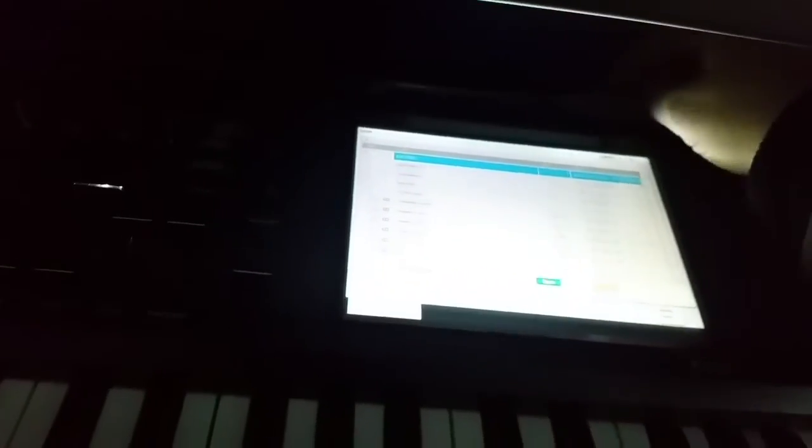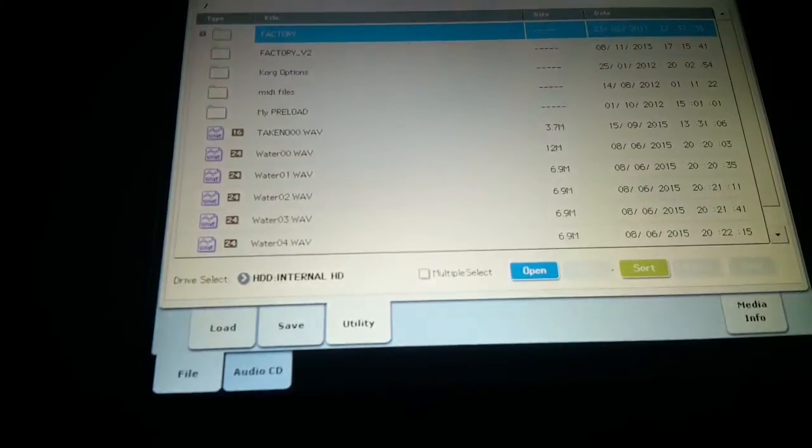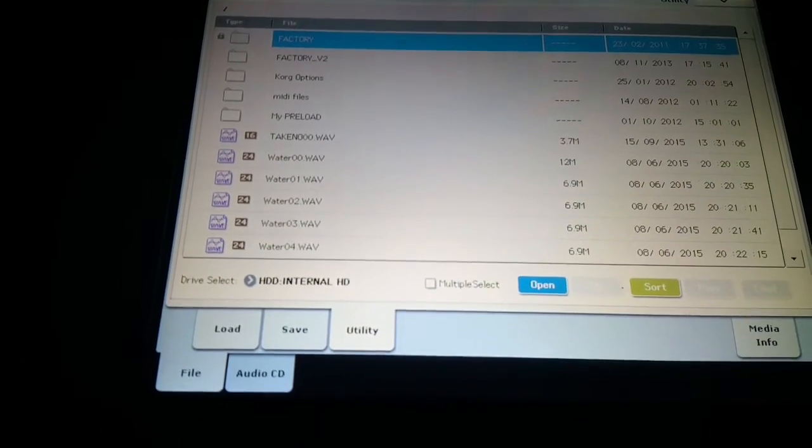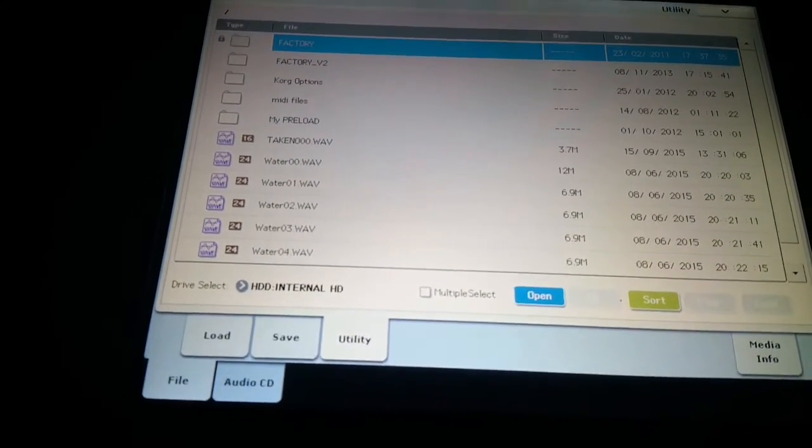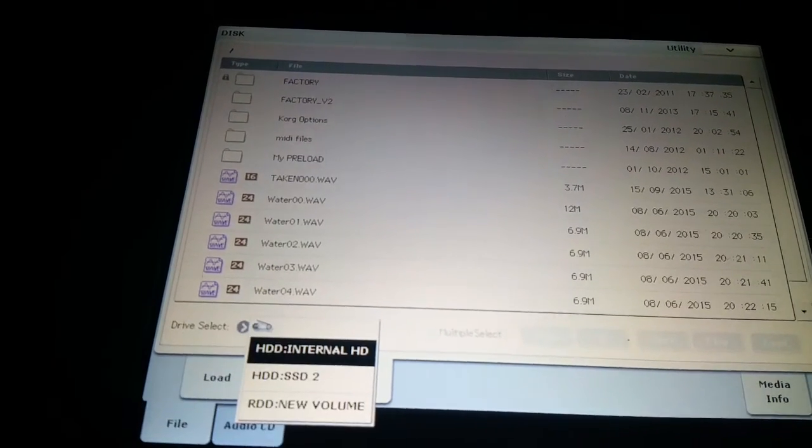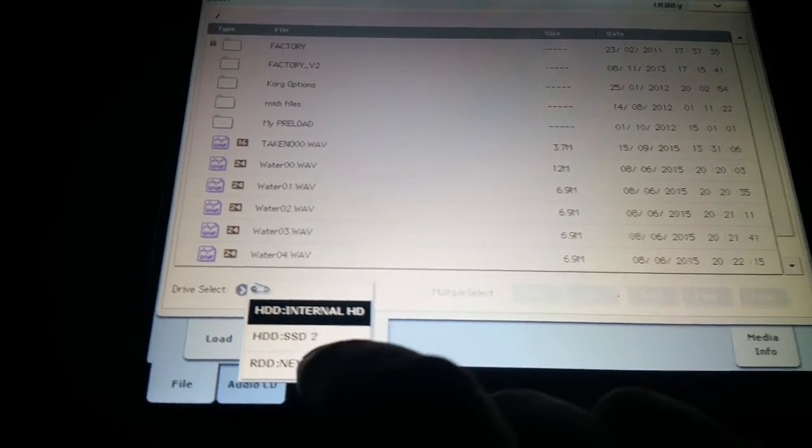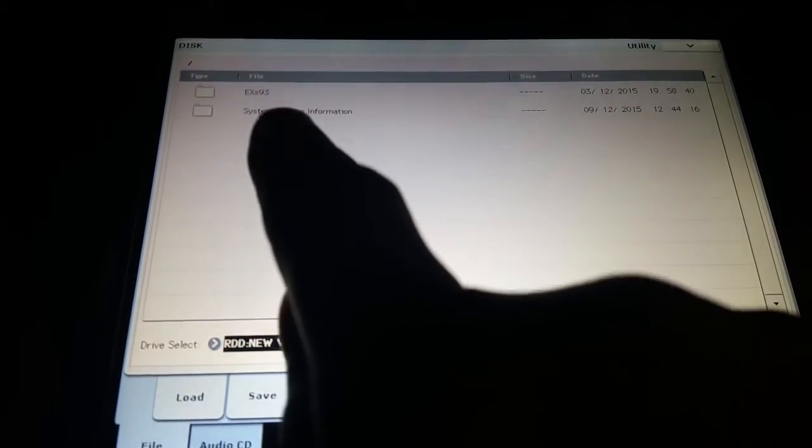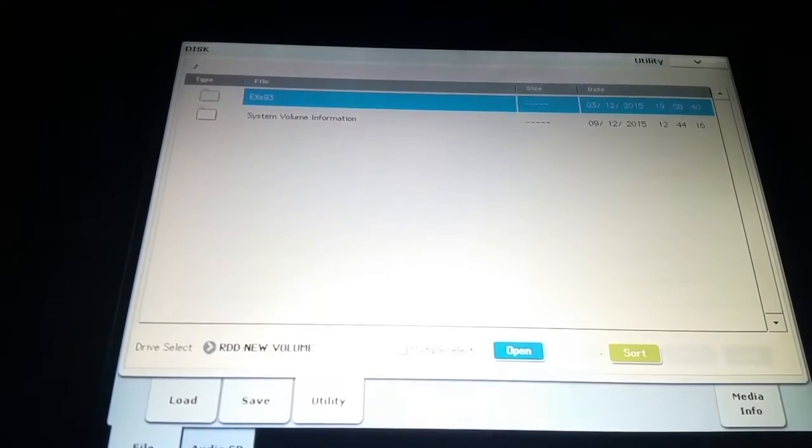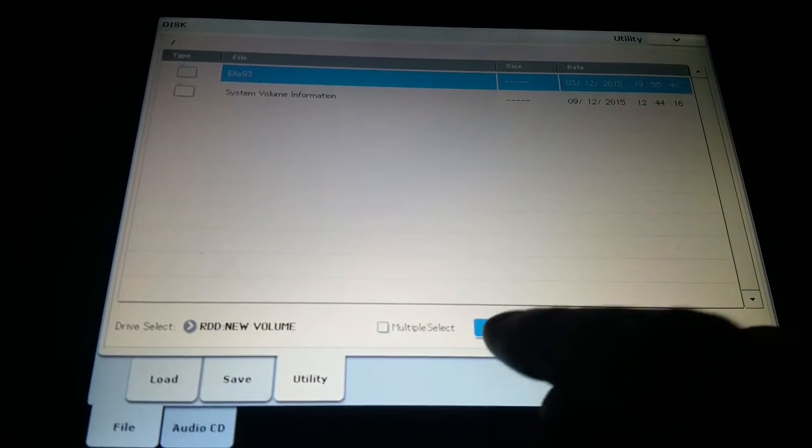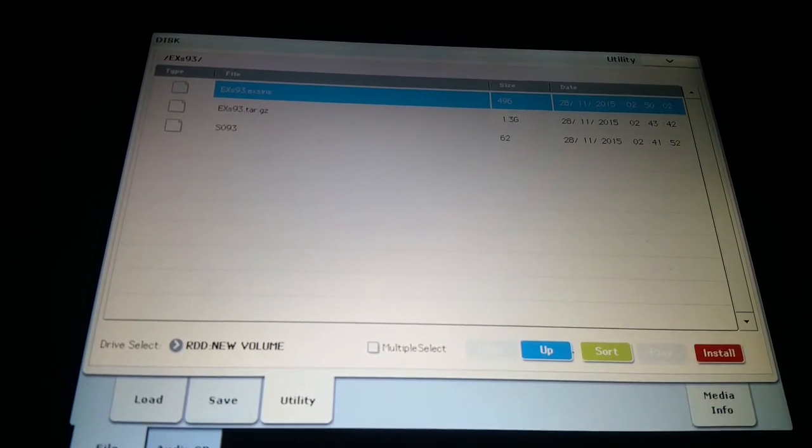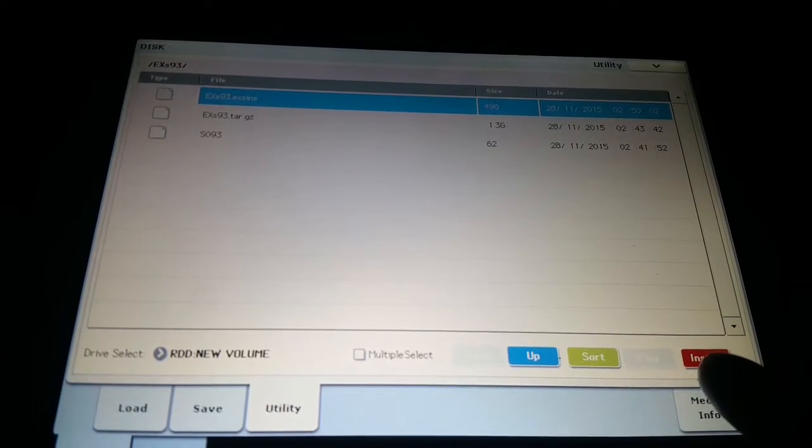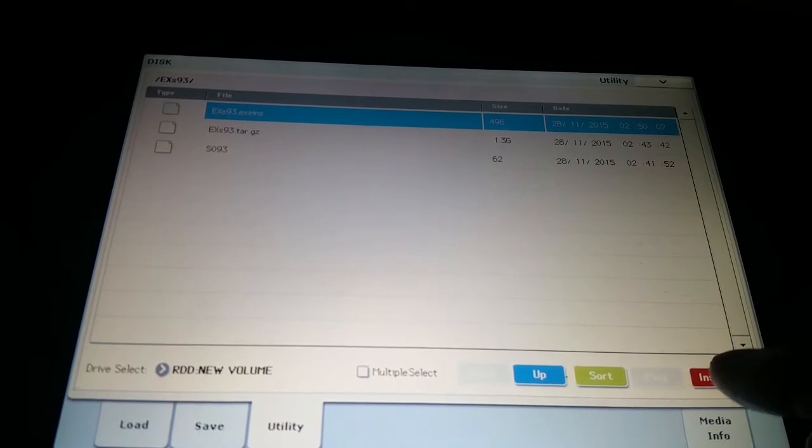Okay so I'm going to take out the memory stick and we'll pop it back into the Kronos. Let me just give that a second to register. Alright so we're going to switch over to the memory stick again. And we can see we have our folder there. So we're going to select that. Then we're going to go to open. And you can see then we have this option to install. So we're just going to press install.